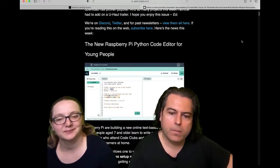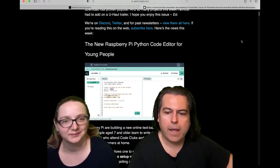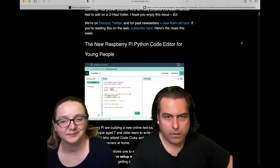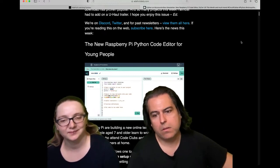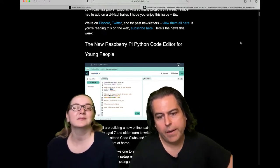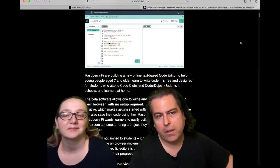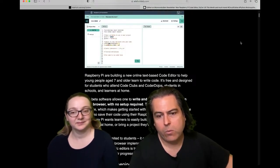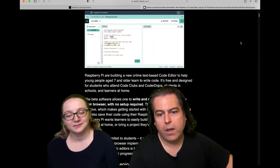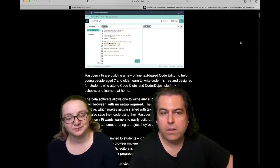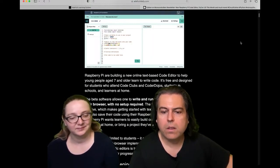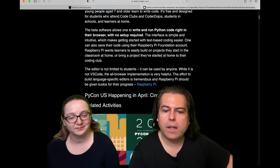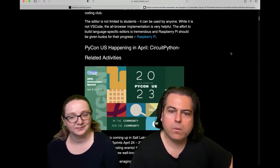It'll help young people age 7 and older learn to write code, and it's for all their coding clubs and coder dojos. It's beta. They want folks to test it out and let them know how it works. And it's not just limited to students, so everyone.